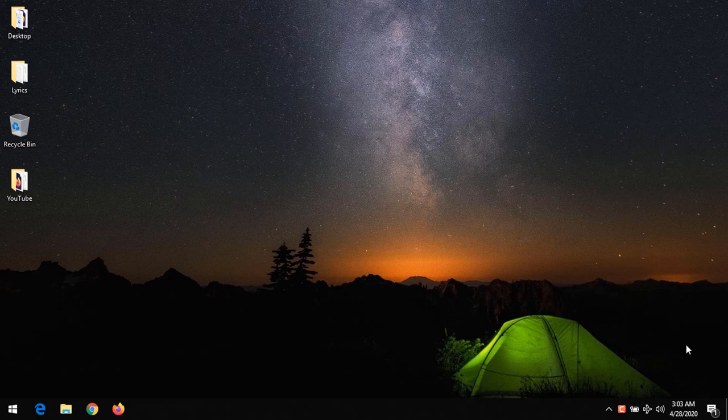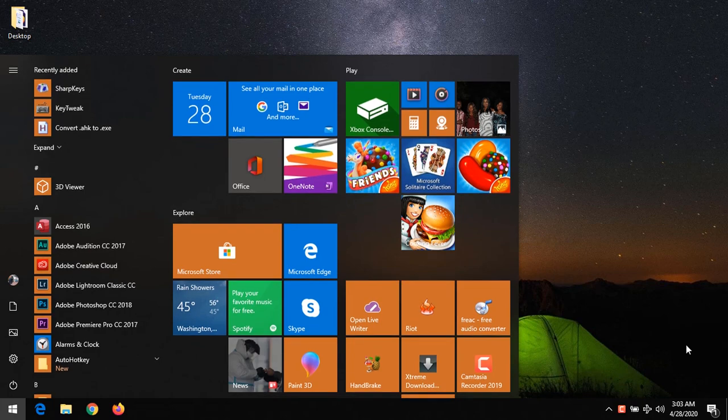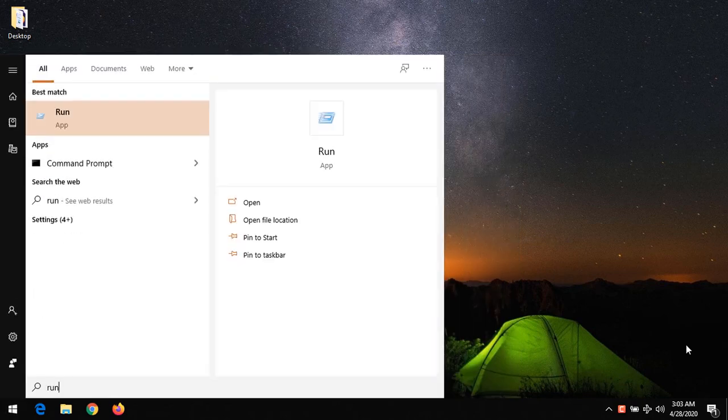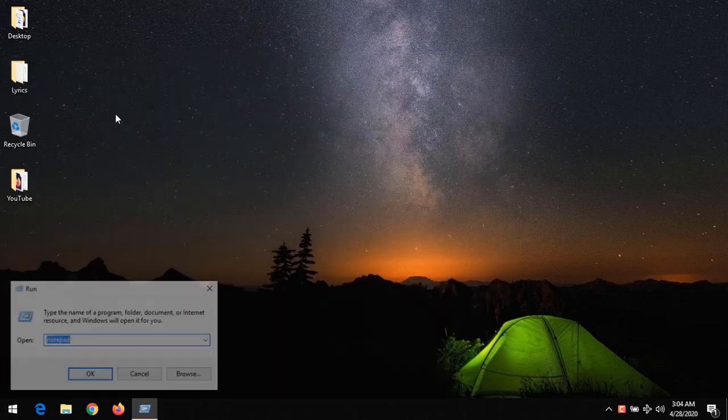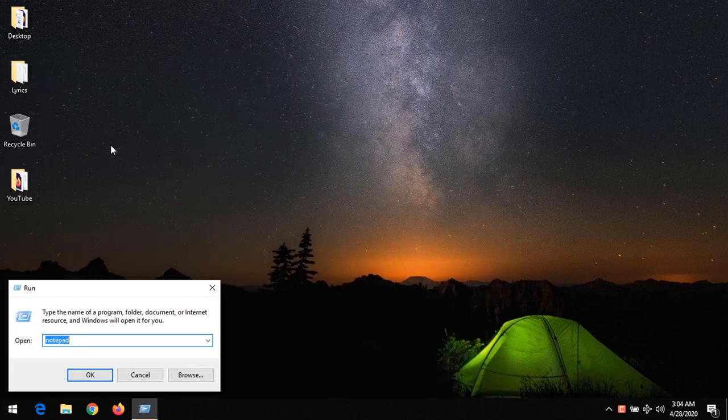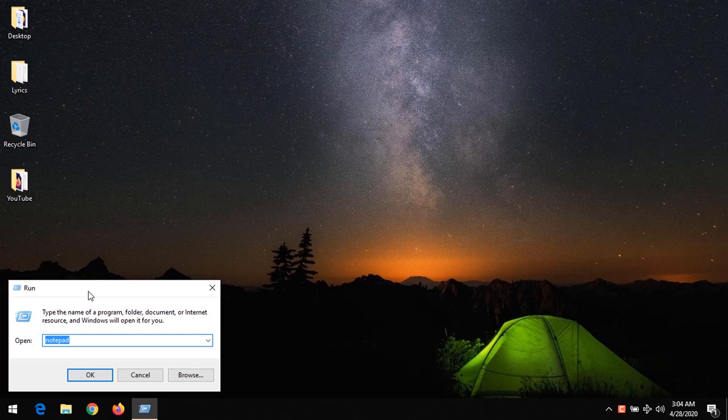So to perform this operation, to run any program on startup, search for run or press Windows and R on your keyboard. Press Windows plus R on your keyboard or search for run and click it.